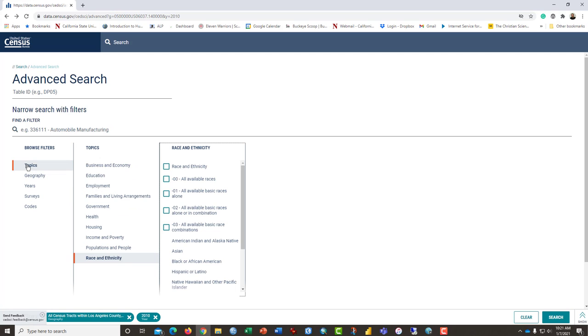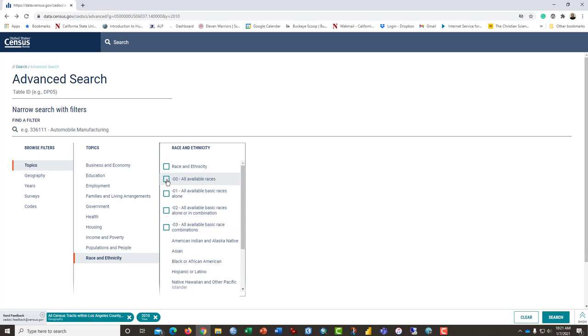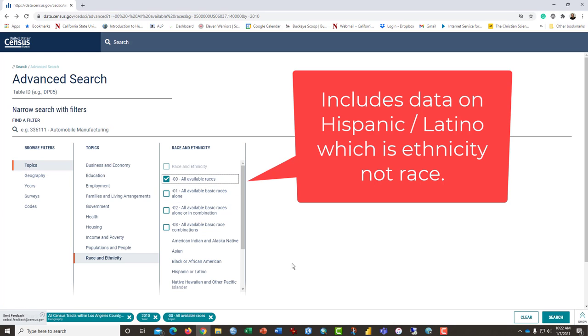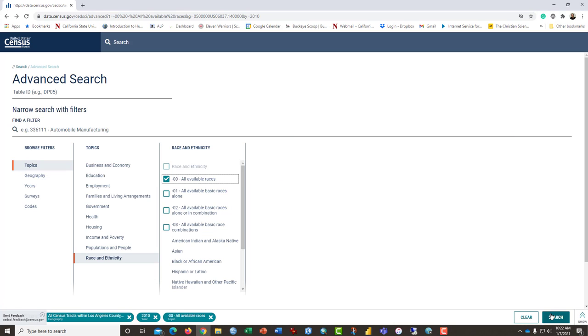We're going to select instead the topics and select from the list race, race and ethnicity, two different concepts that are related. And we're going to select all available races. It is race and ethnicity because we will download data about language status. And that's a discussion for another day. And once we have those three things selected, we can go ahead and click search.